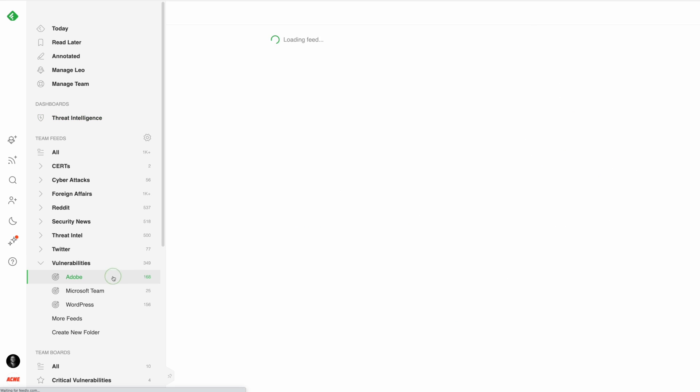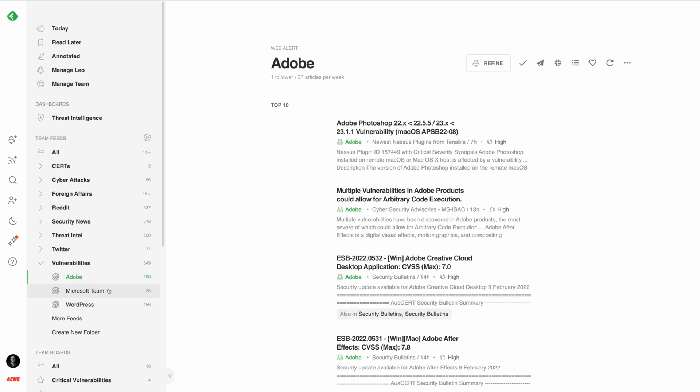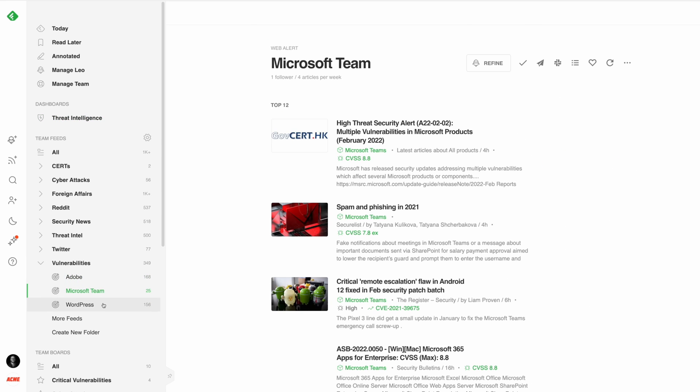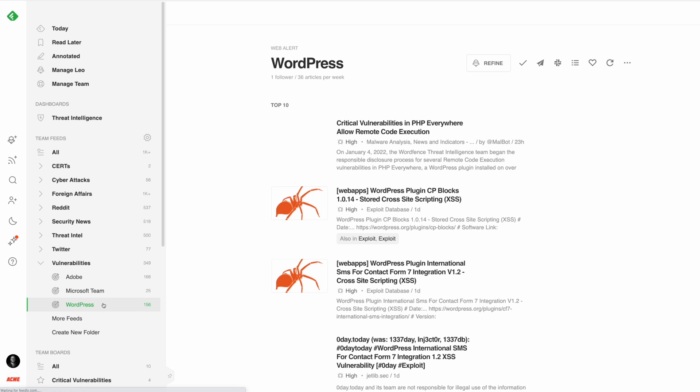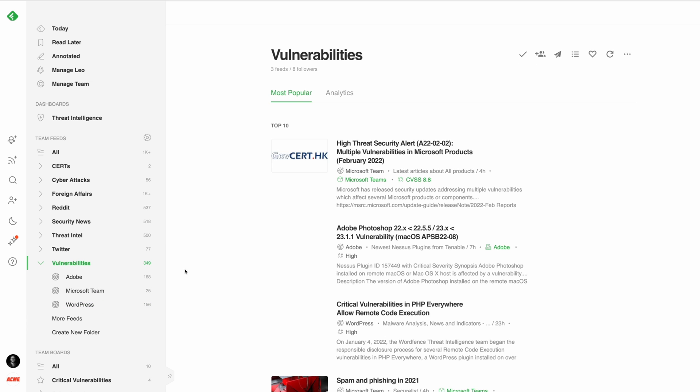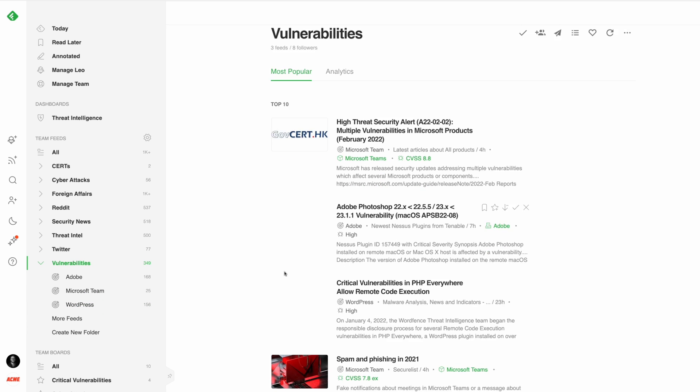Cybersecurity teams often create a LEO web alert for each of the main products deployed in their environment and group them into one vulnerabilities folder.